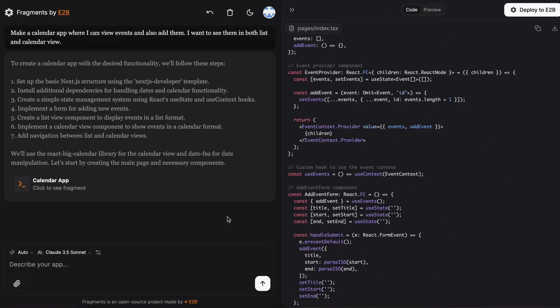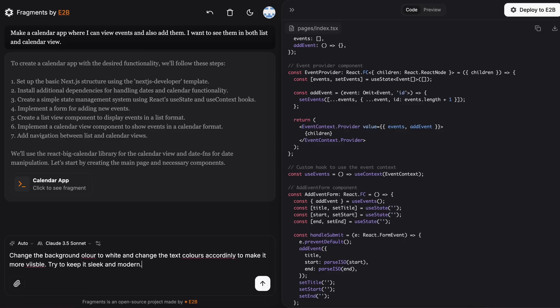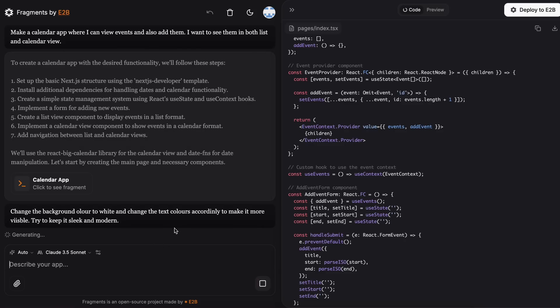Now, let's ask it to fix some visual and other issues we notice here. It's working on that now. If we wait a bit.